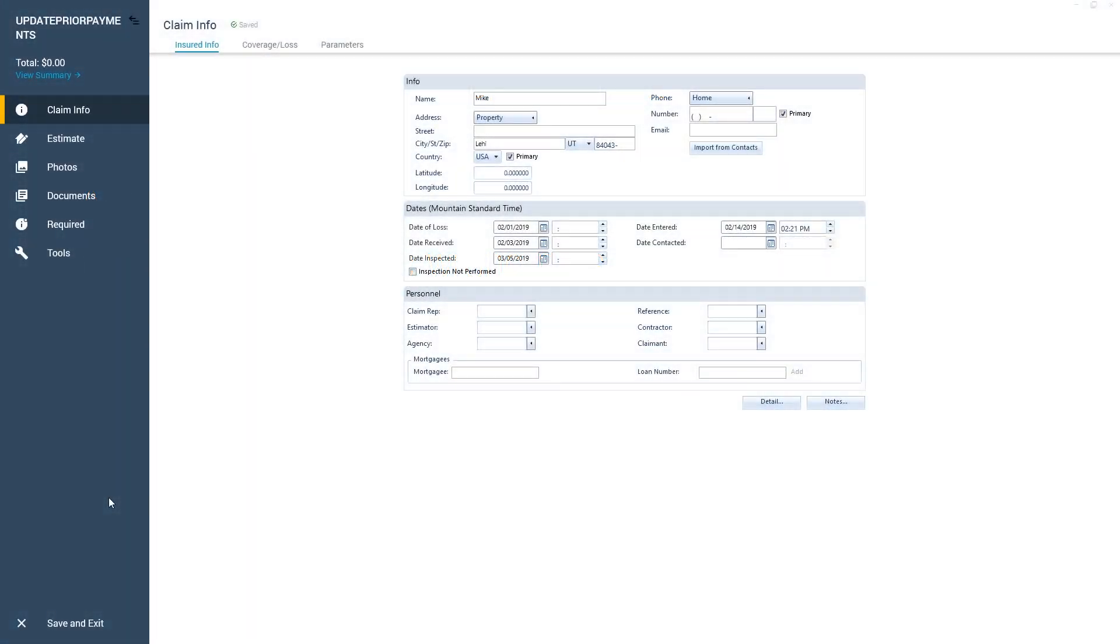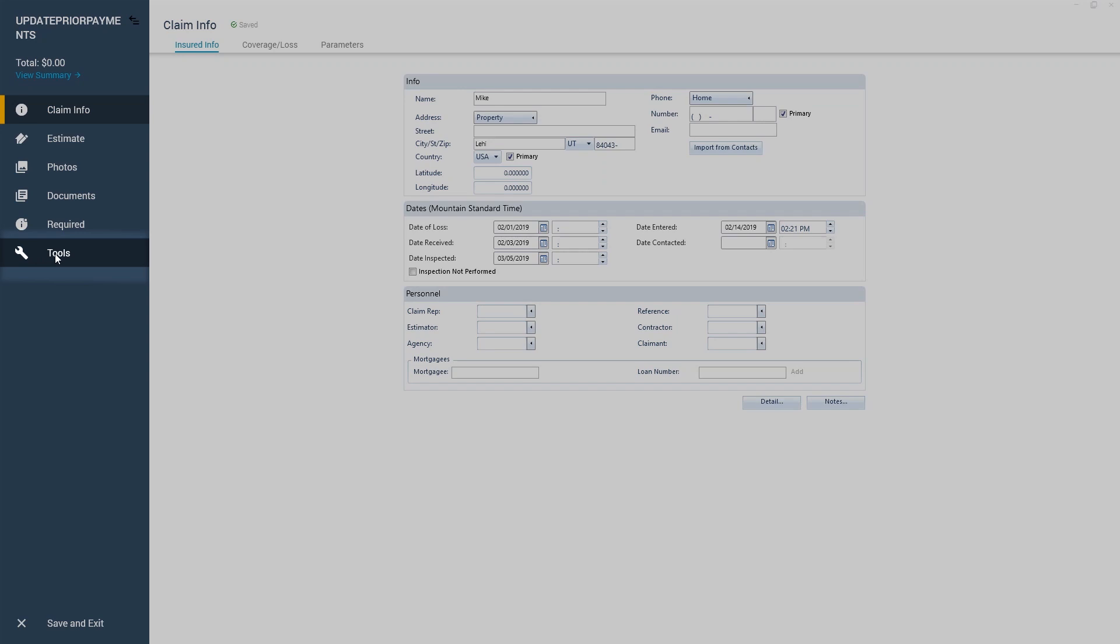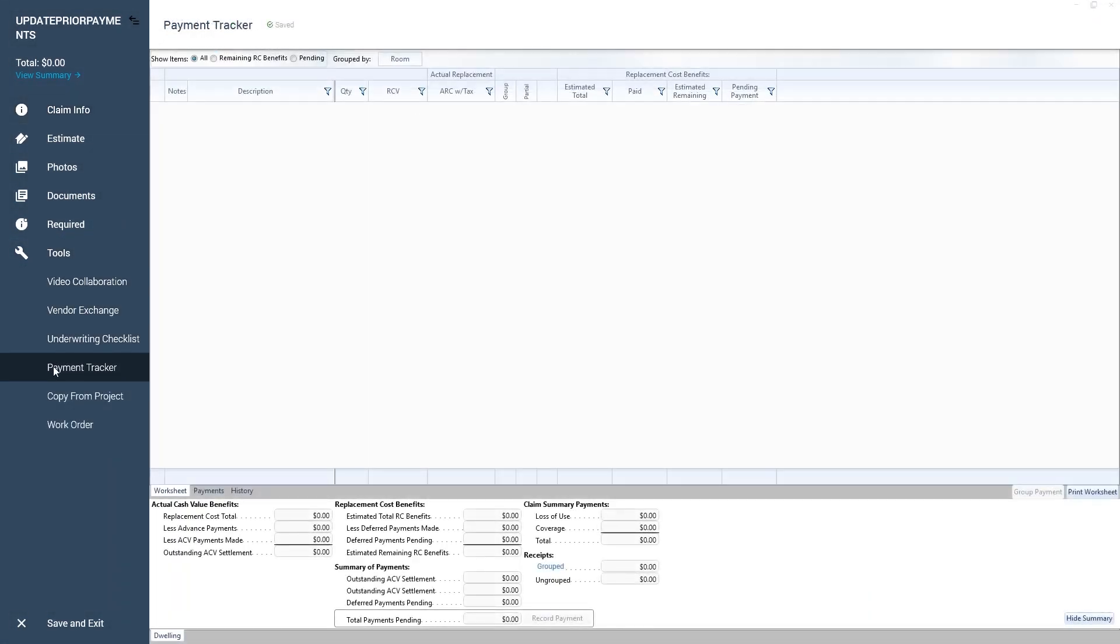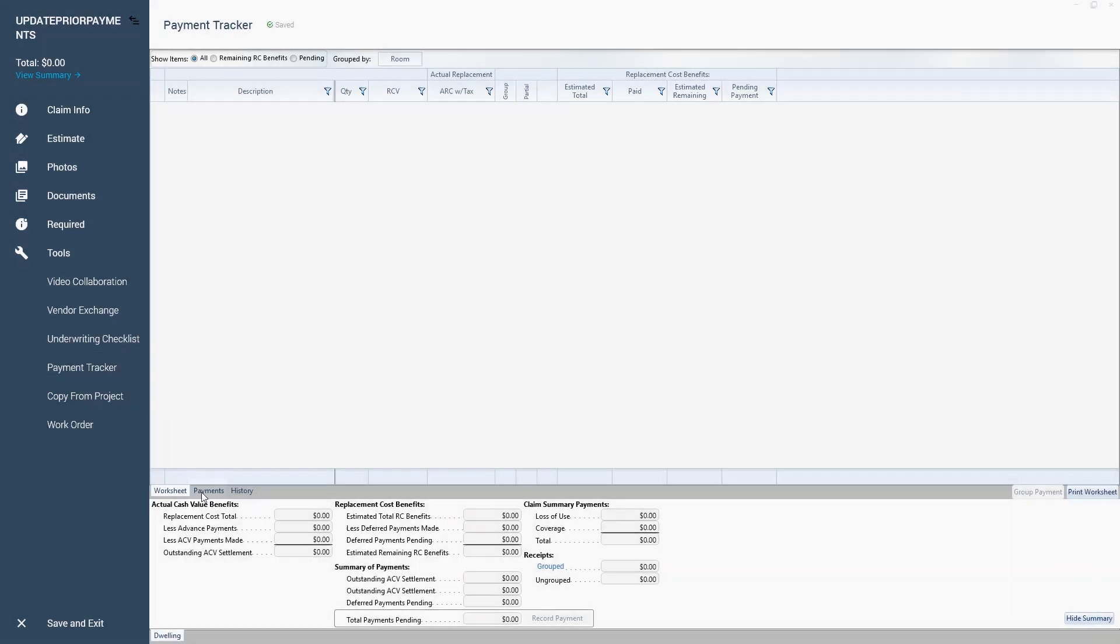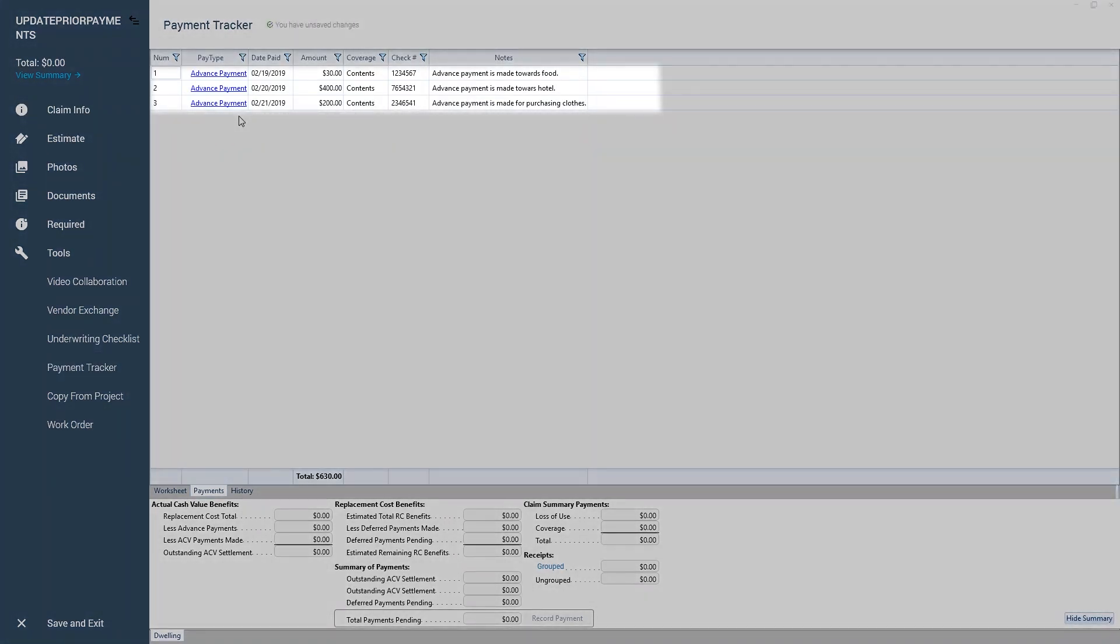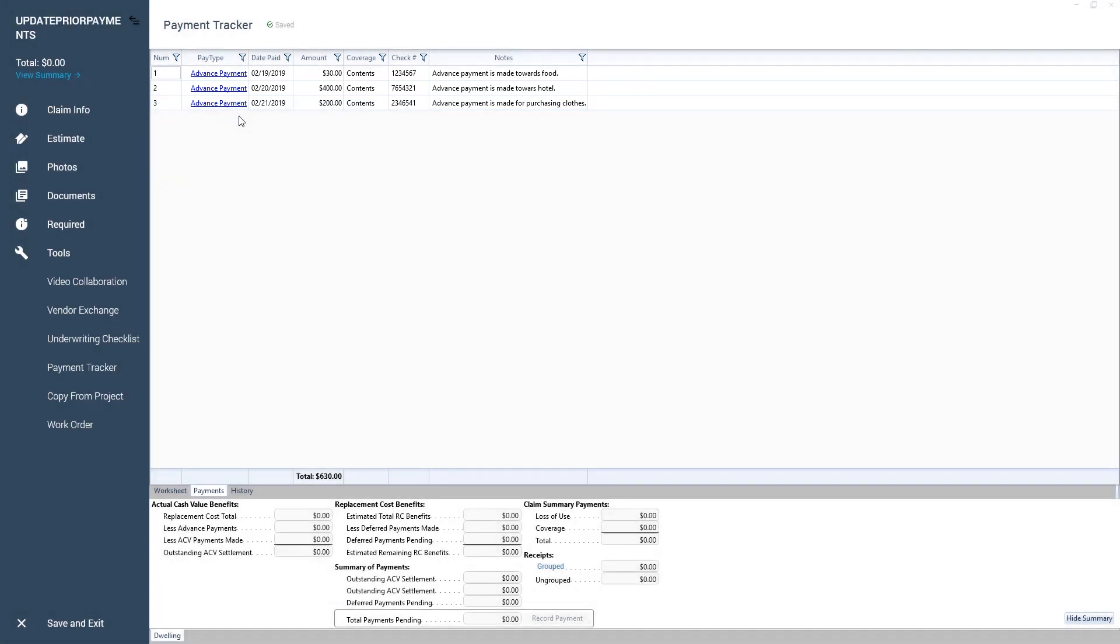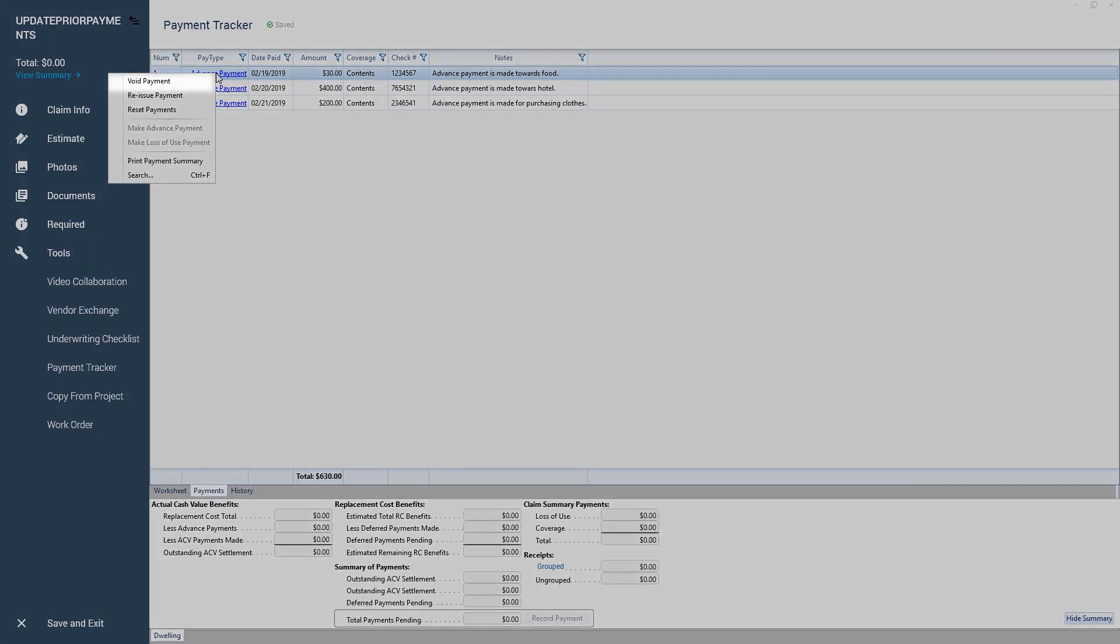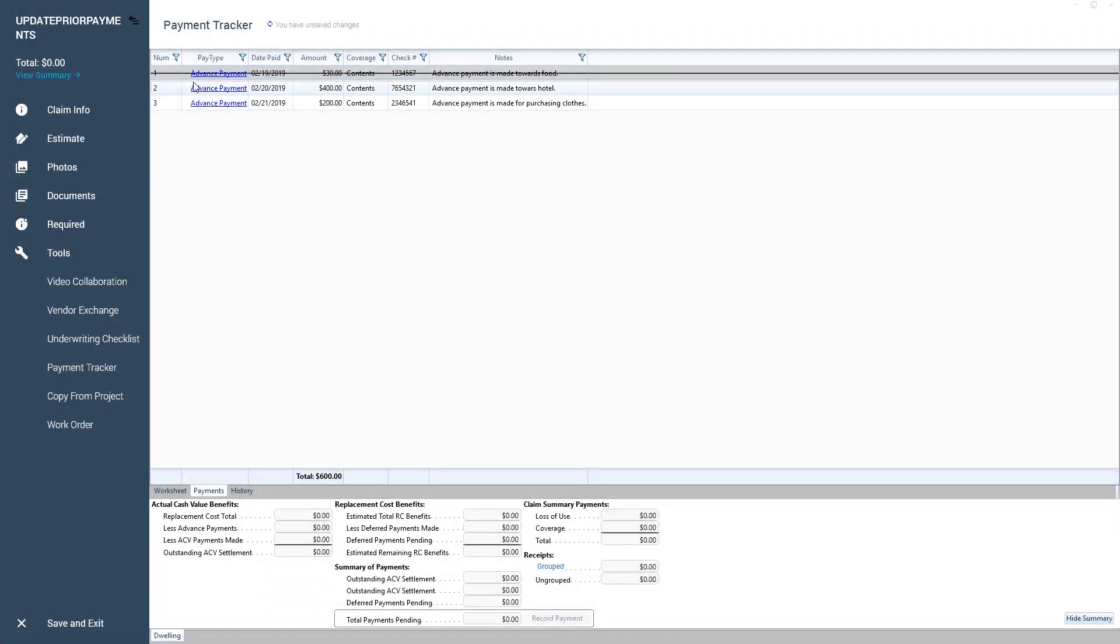To void a payment, I navigate to the Tools tab in ExactMate and select Payment Tracker. Next, I click on the Payments tab. You can see there are some advanced payments submitted for this claim. I'll right-click on the advanced payment that I want to void and select Void payment. This voids the selected payment.